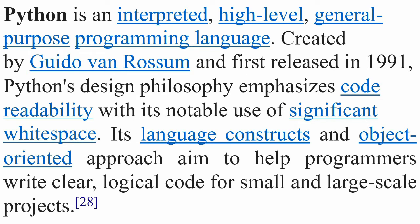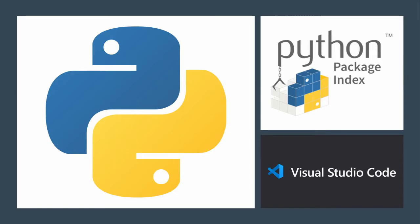Its language constructs and object-oriented approach aim to help programmers with clear logical code for small and large-scale projects. The way that the program is made up is made up of language constructs and if you use object-oriented programming it's done so that when you read or write it you know that your code is going to be clear, logical and again it can be used for a wide variety of projects.